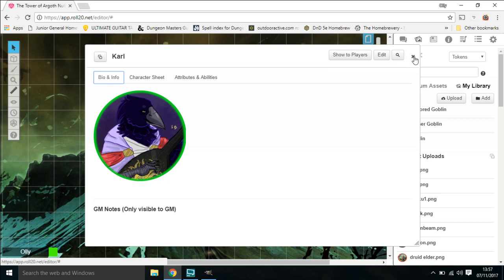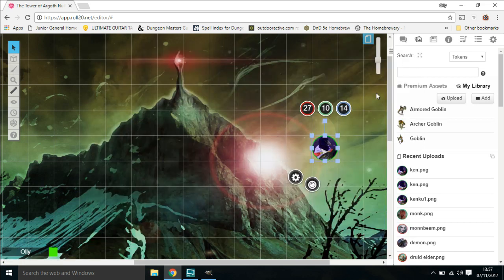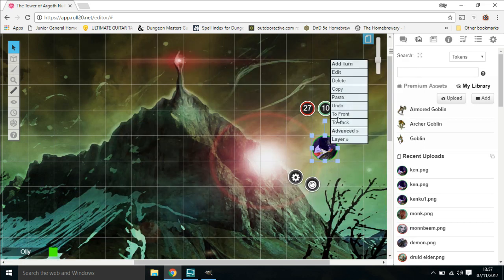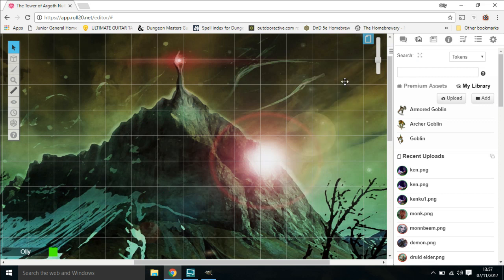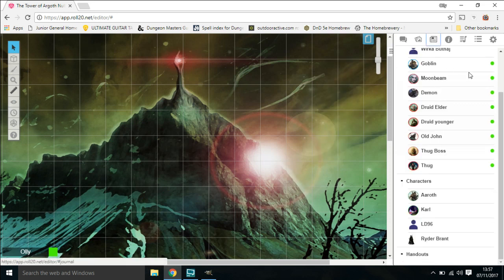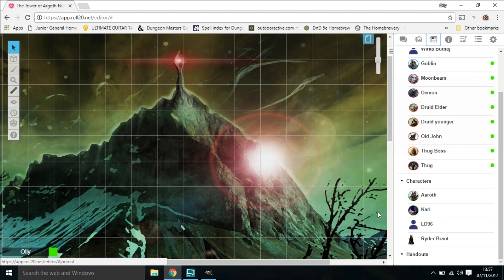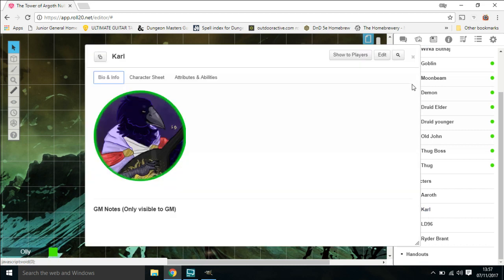It should all be done, fingers crossed. So we just delete this token off now, that's out of the way, we don't need that. So let's open up the journal, go down to Carl, and we can see he's highlighted. We can see that he's got the little avatar there, and when we click on him it opens up, which is all good.